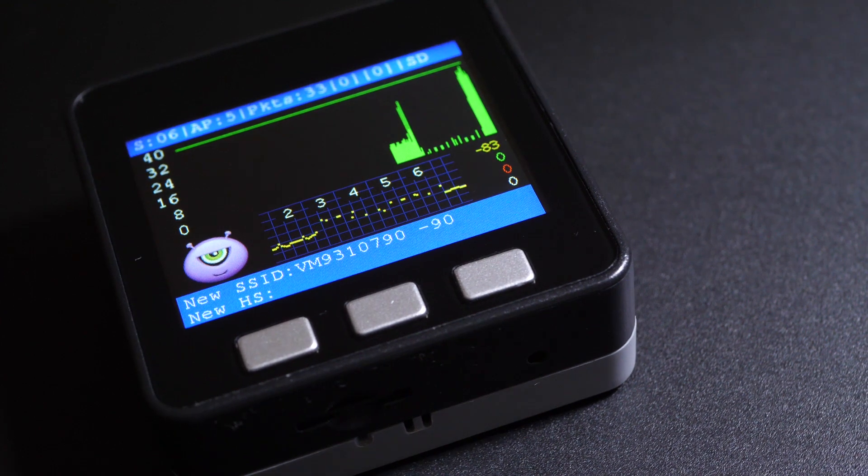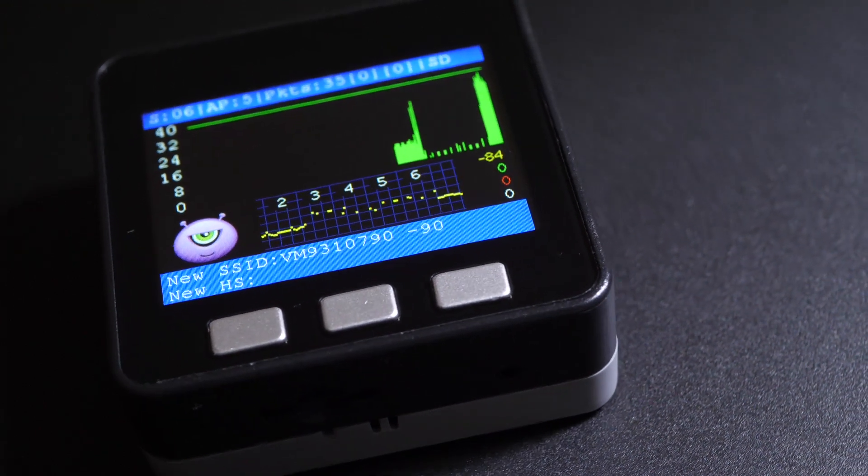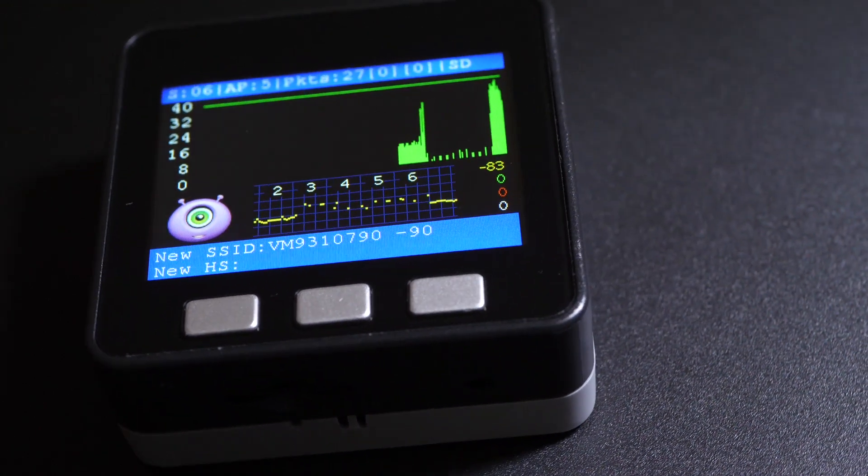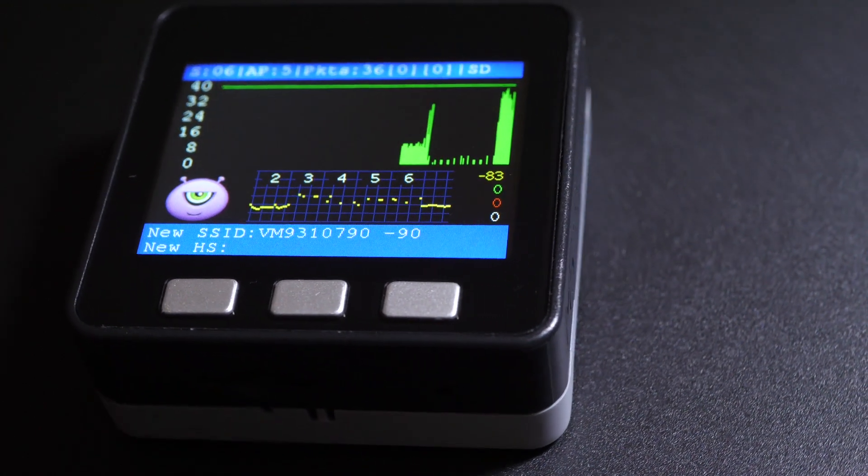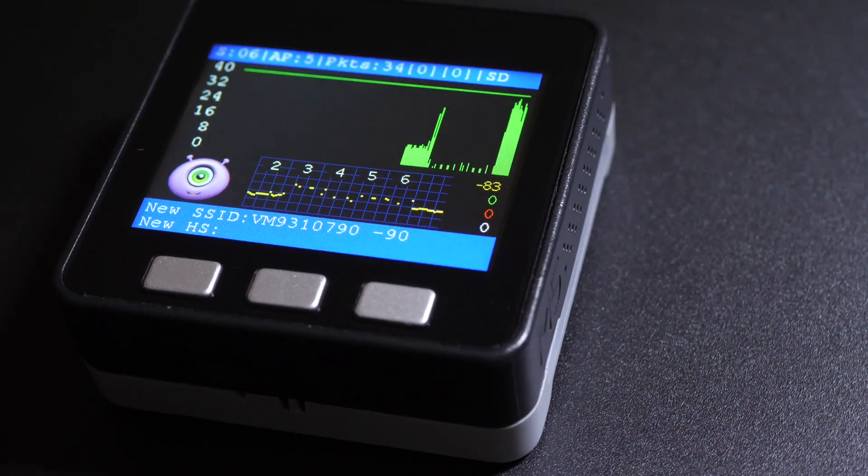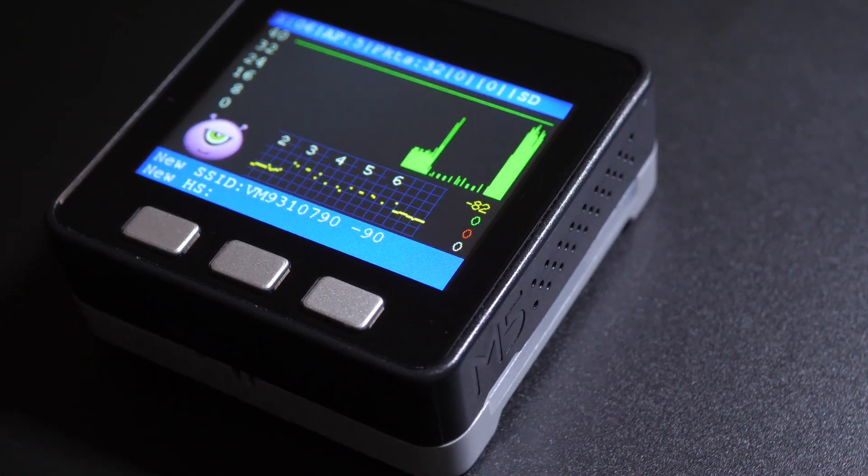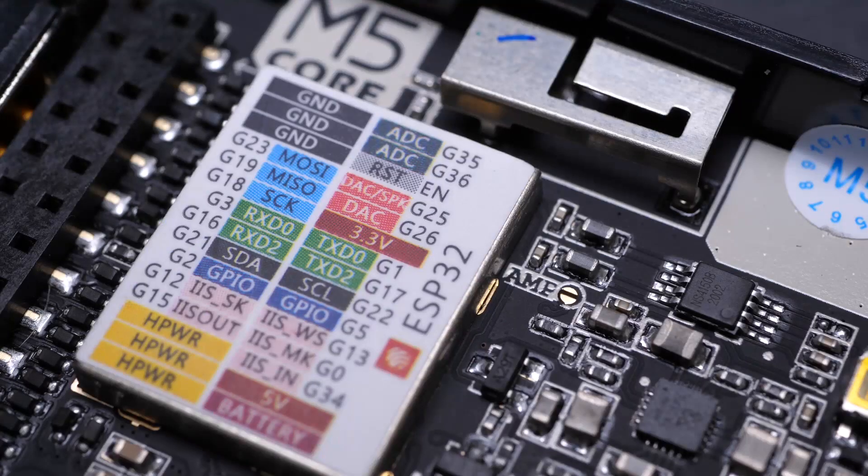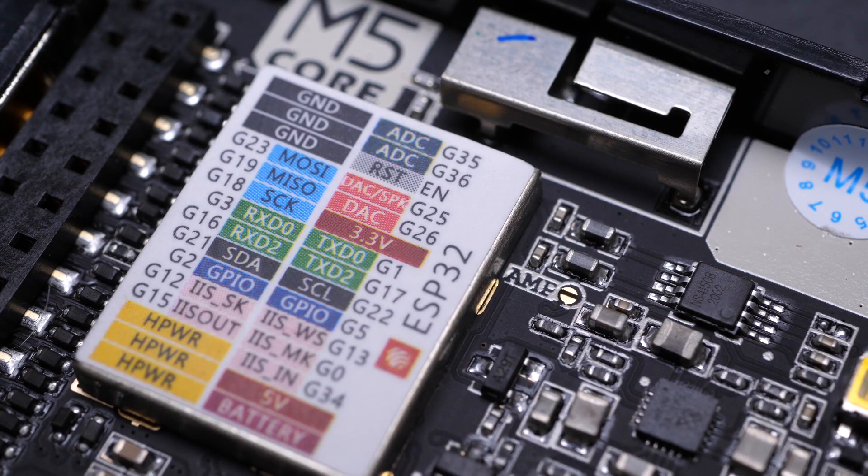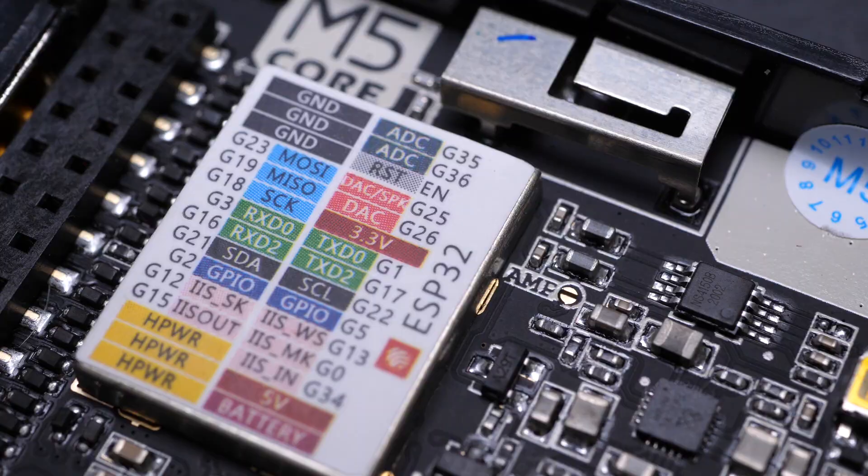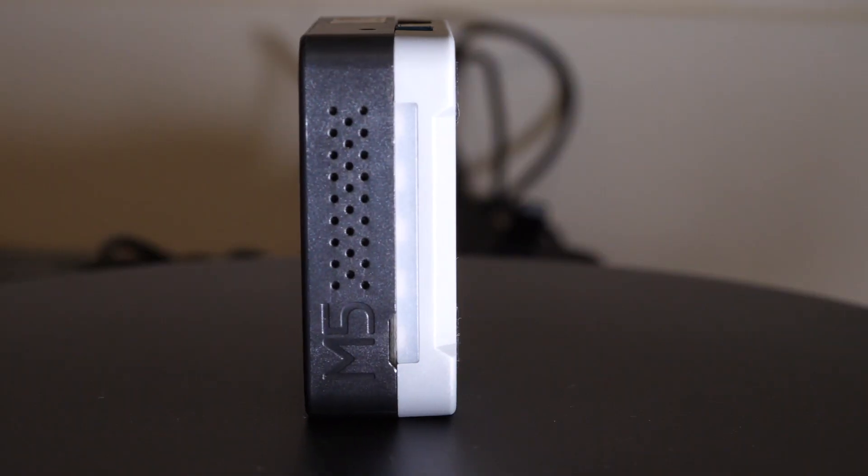There is a new kid on the block. Hashmonster aims to incorporate much of Pwnagotchi's functionality, but instead of running on a Raspberry Pi, he runs on an ESP32, and is specifically designed to run on an M5 stack.